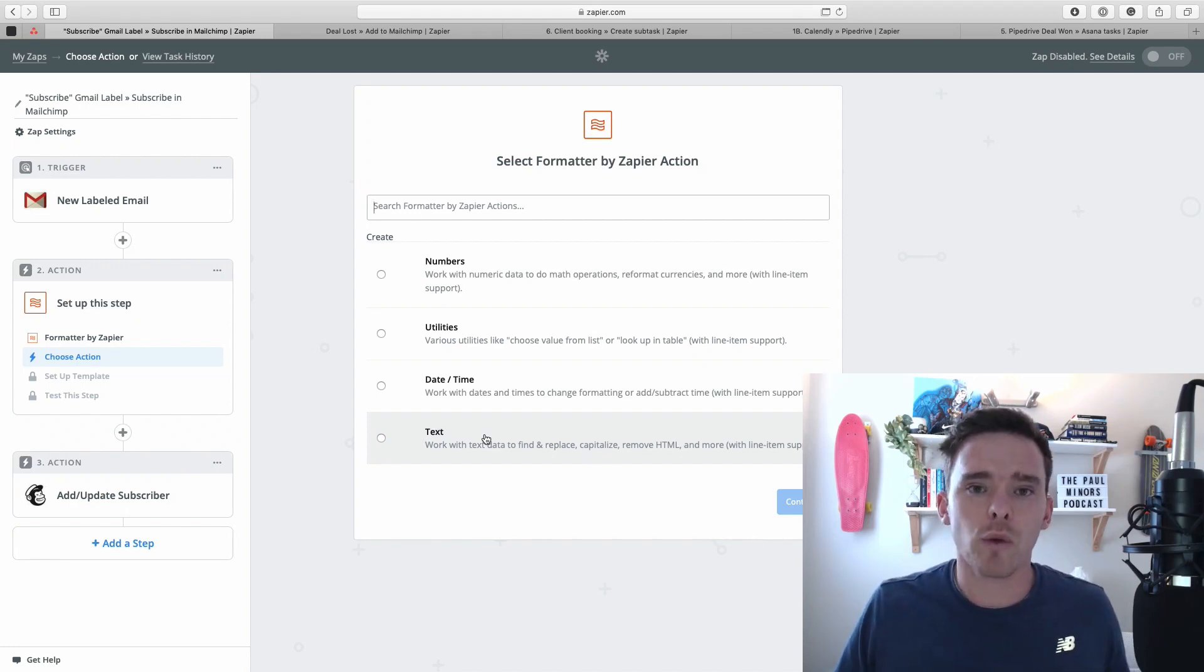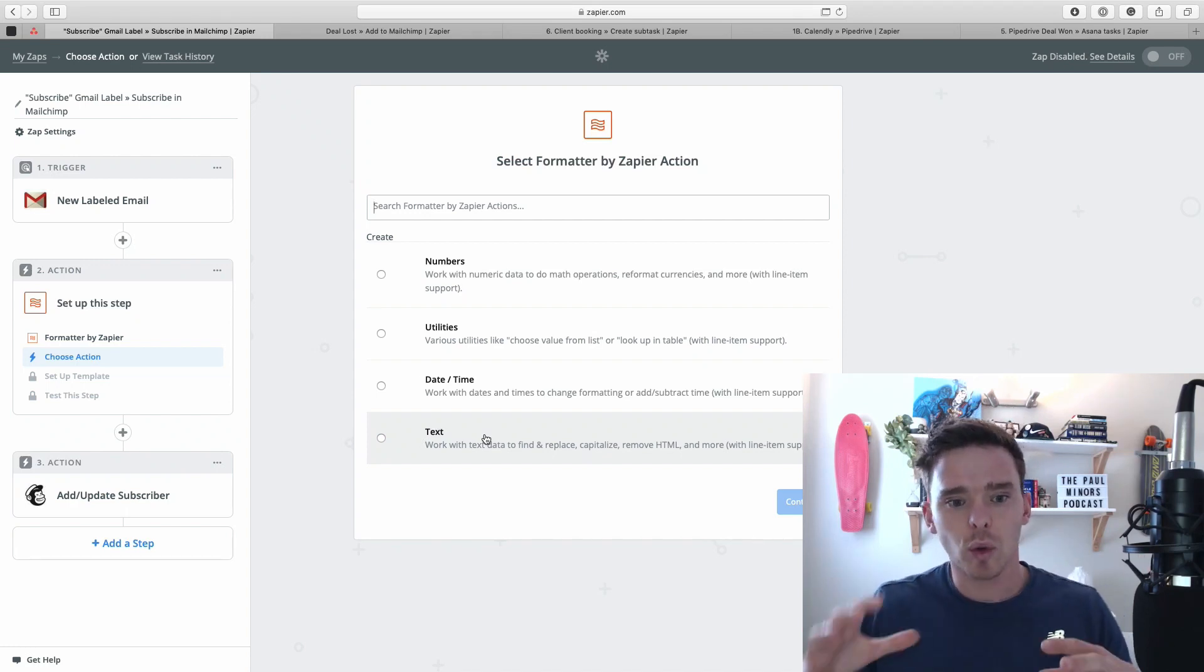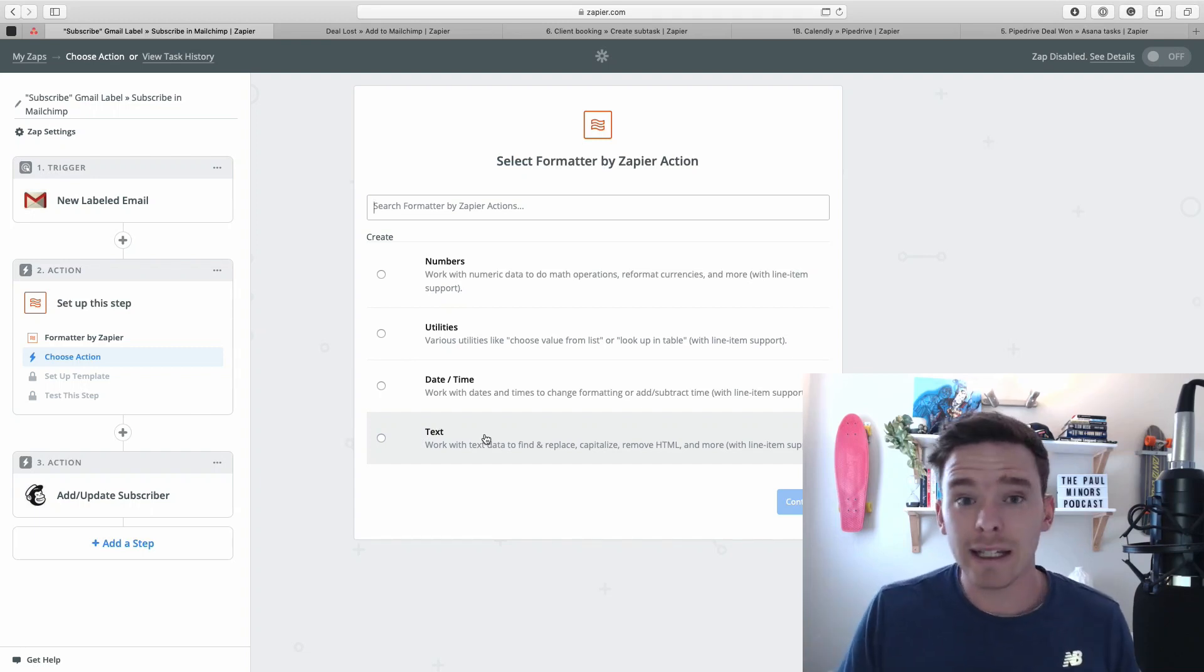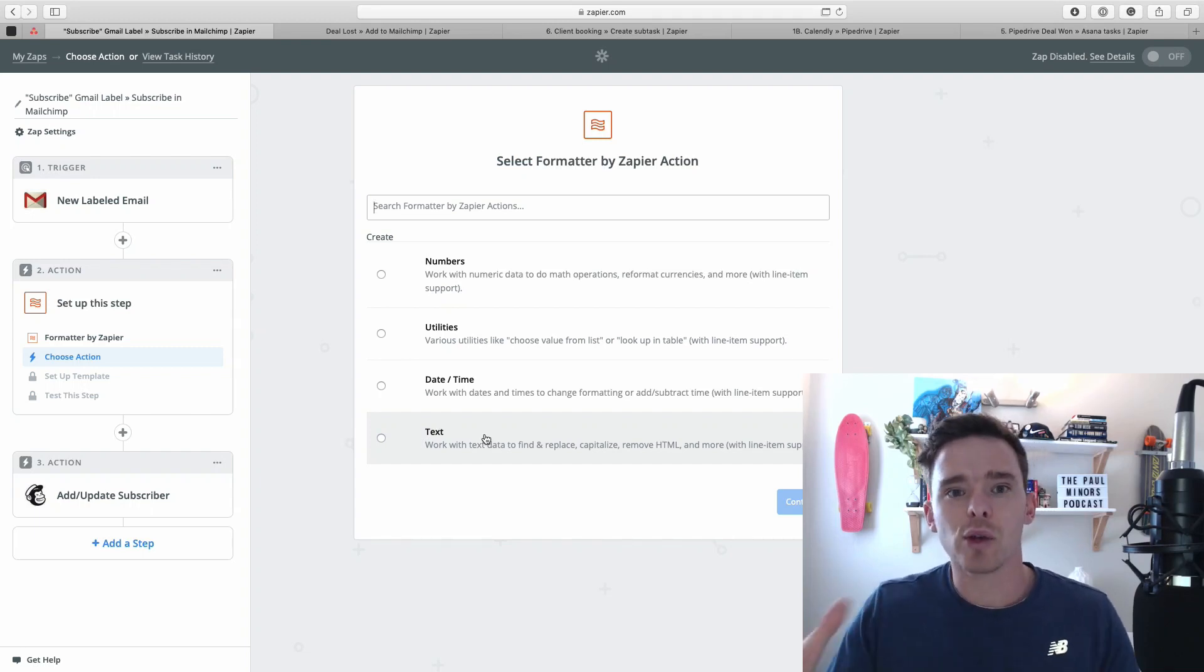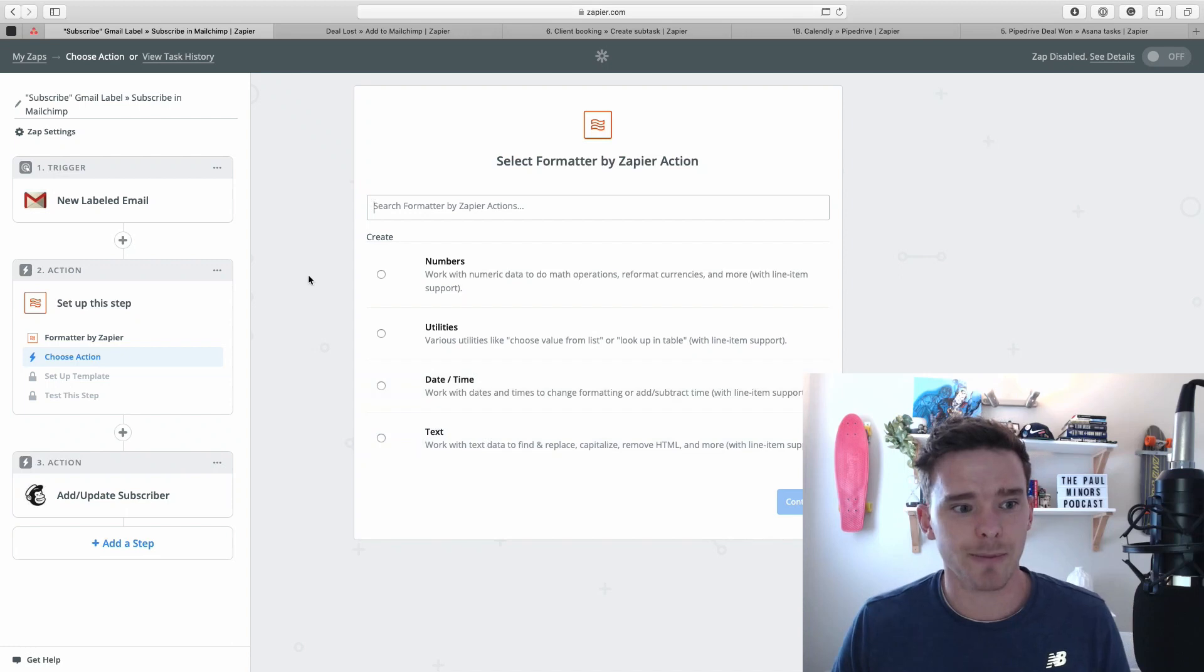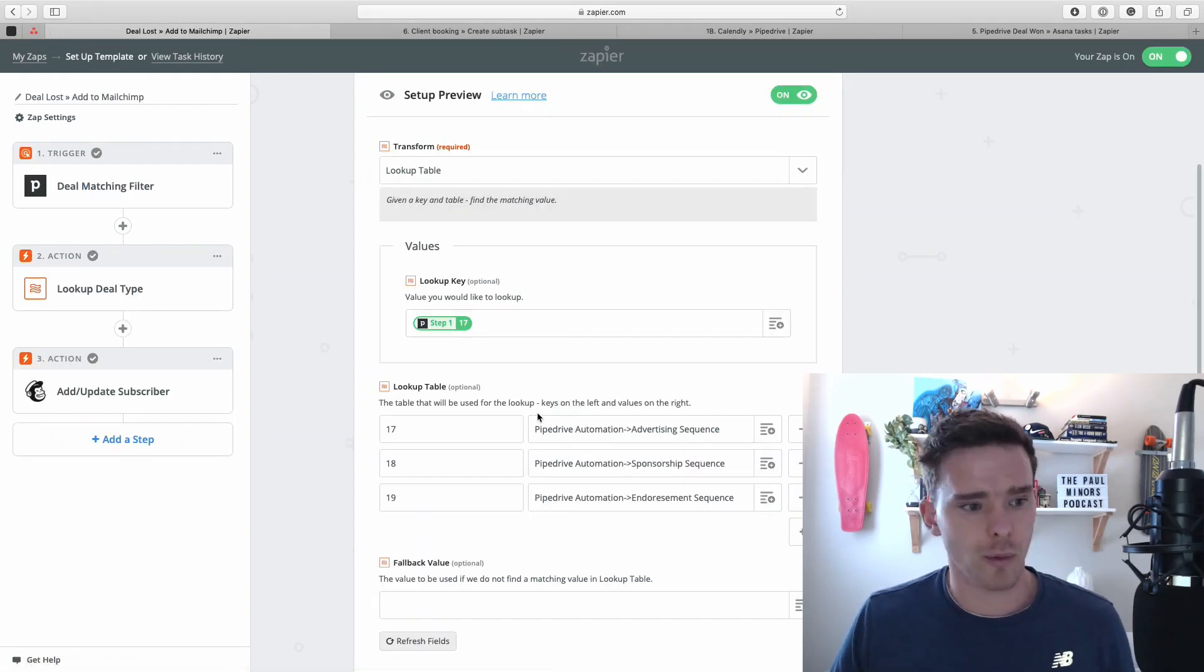So in general, the formatter is used as an intermediary action to convert and reformat information or find information for using elsewhere in your Zaps. So let me give you an example of a few ways that I've used the formatter.